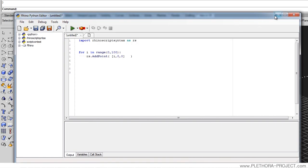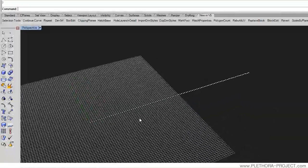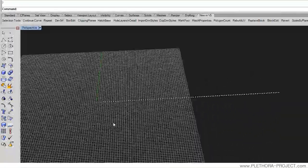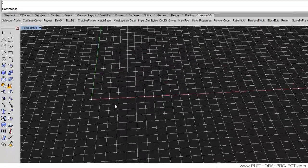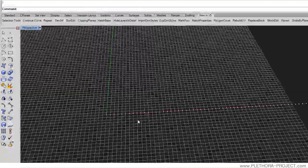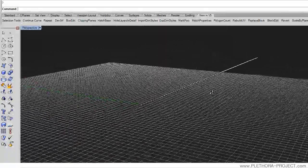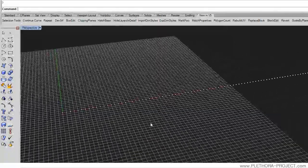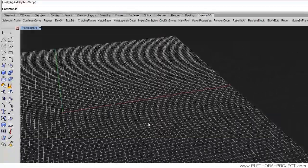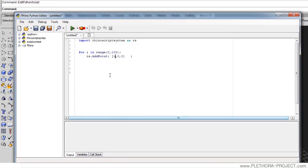You can see now that we've generated a hundred points and each one of them is one unit apart from the next one. That's pretty good. I'm going to go back to the Python editor.